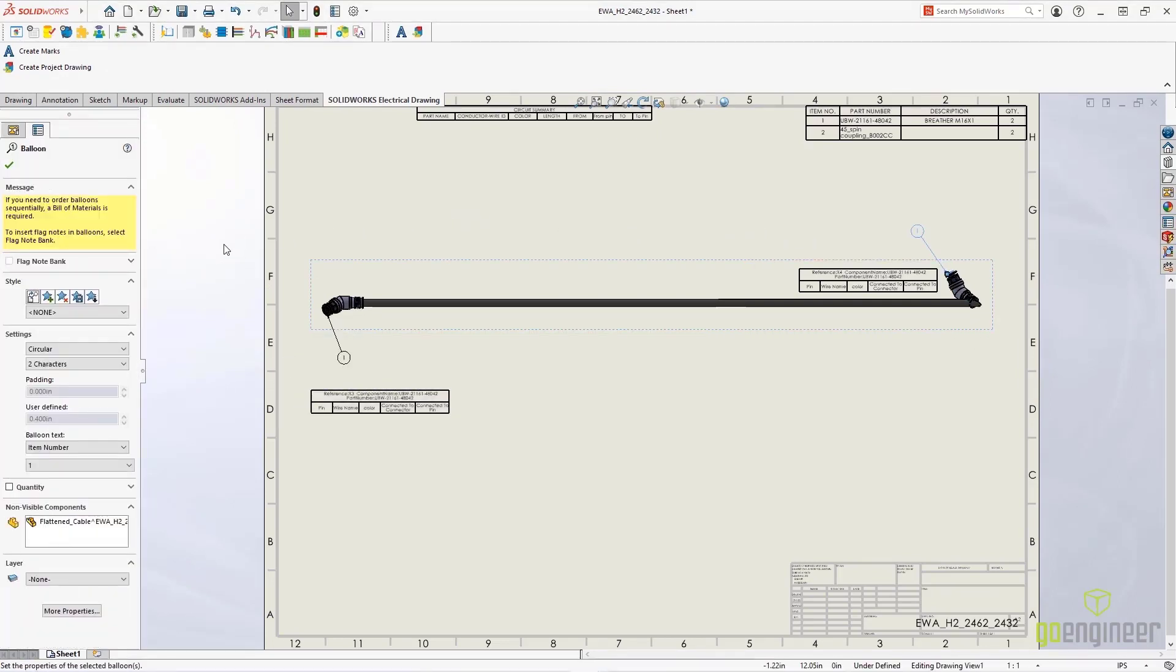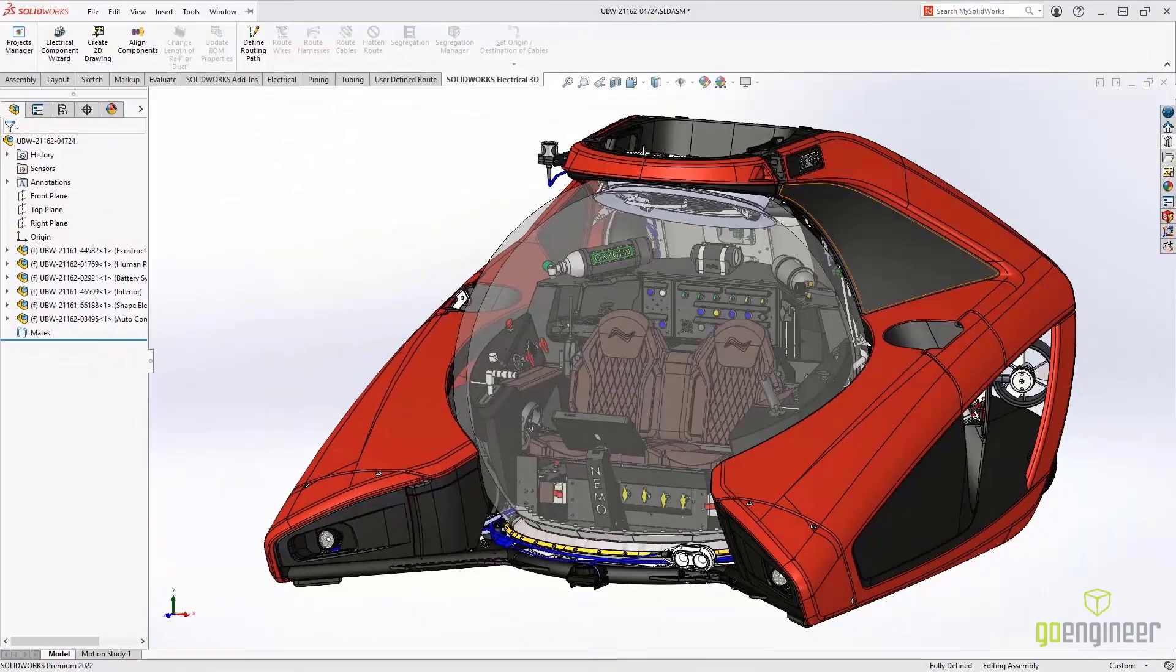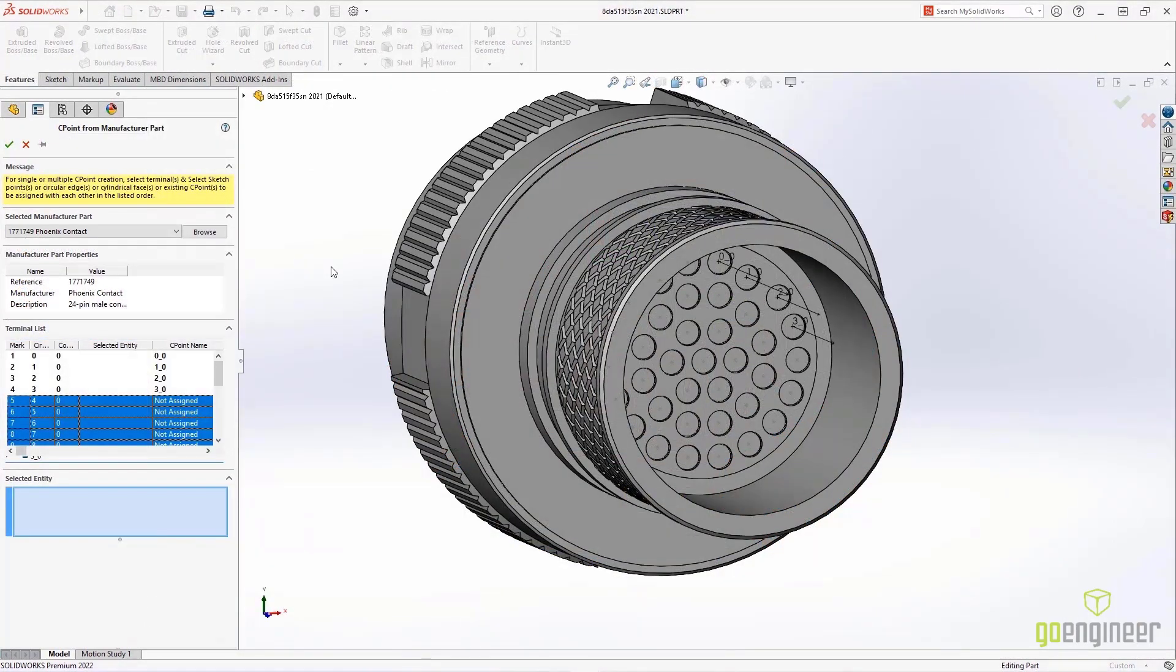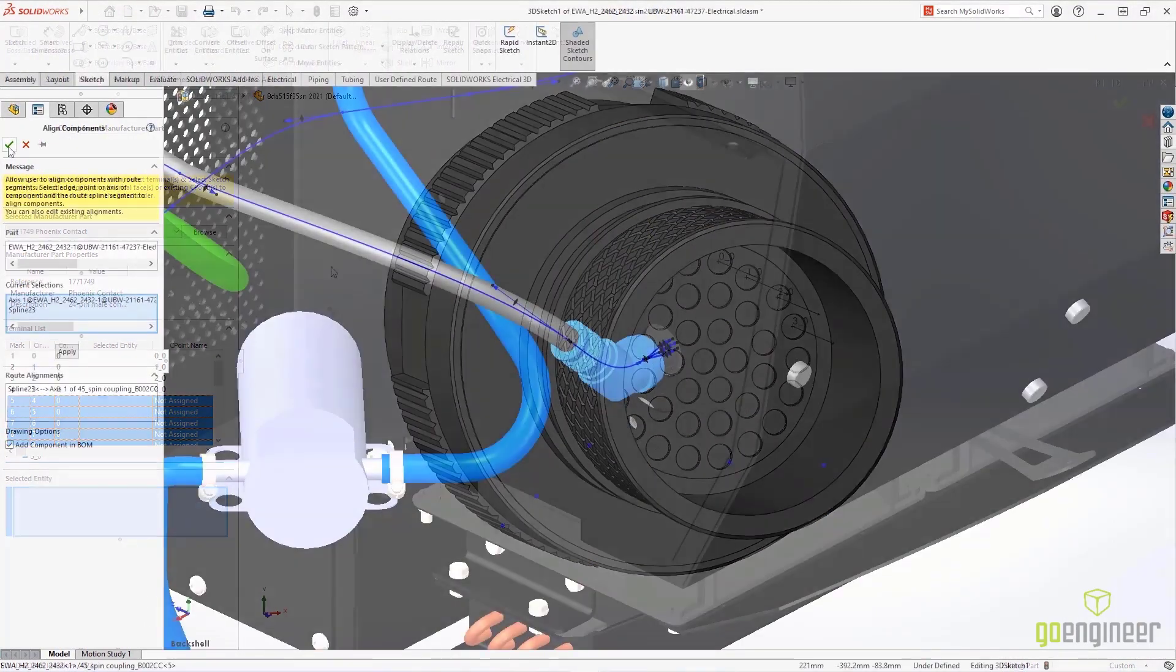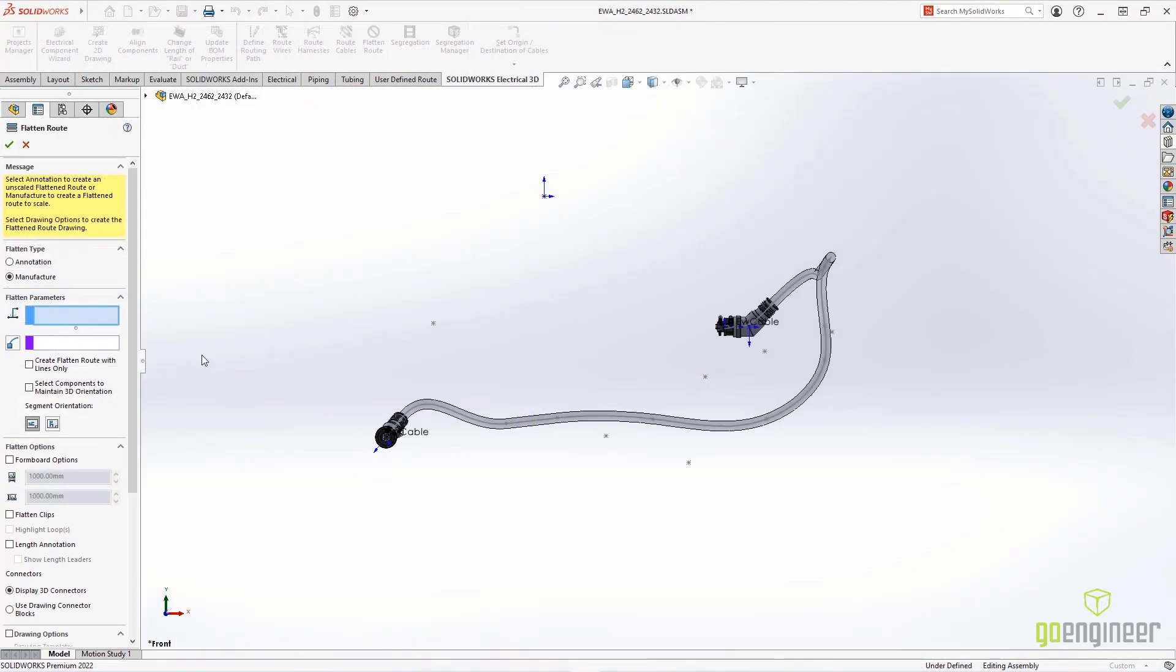When you need to communicate a lot of detail, SolidWorks Electrical is up to the challenge. Easily produce electrical information for your components. You can add and manipulate the backshells for contact and wire protection, and even create drawings that include those backshells.